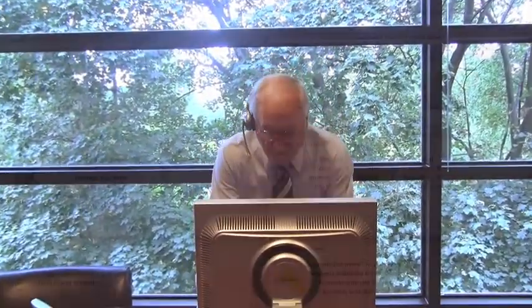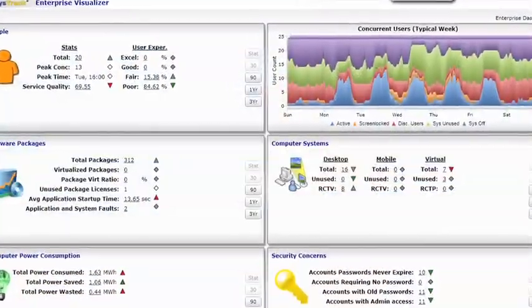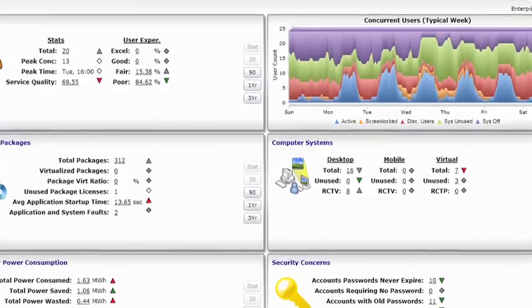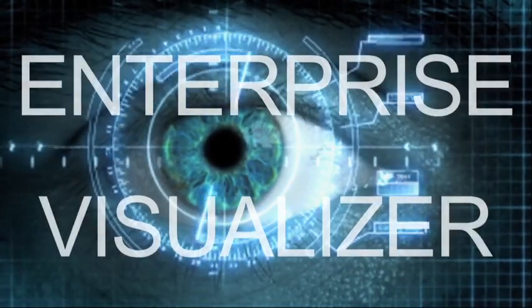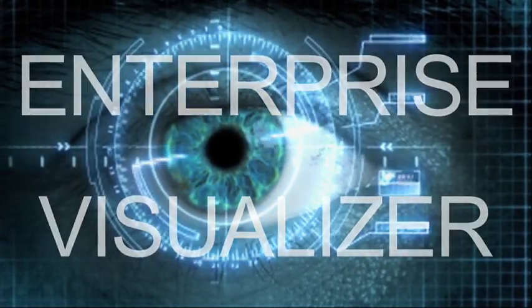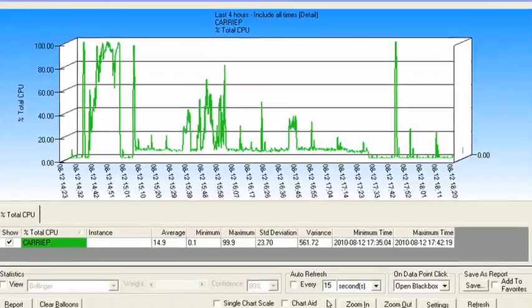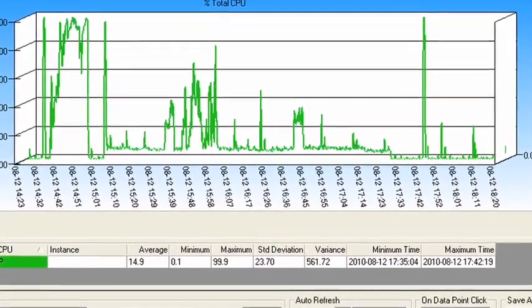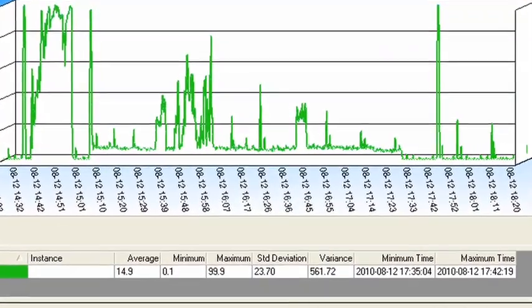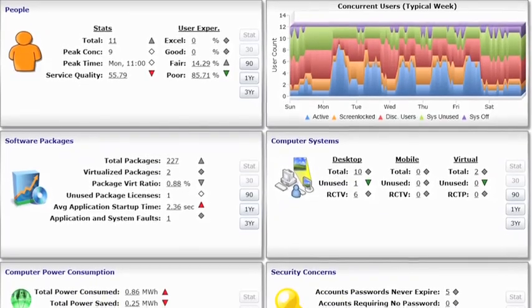Jim, I'm on Enterprise Visualizer and I'm seeing engineering productivity trending down. Enterprise Visualizer is SysTrack's user experience visualizing tool, providing a C-level view of aggregate performance trends across the computing enterprise. Can you check out what's happening there?